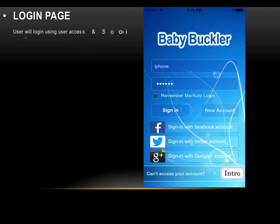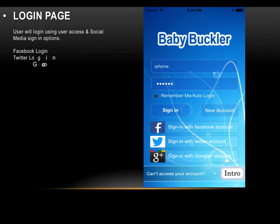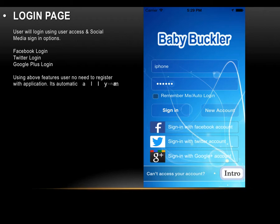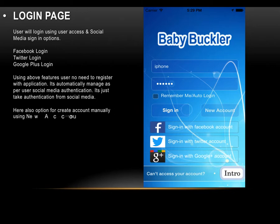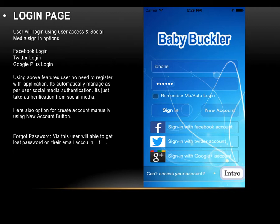Once the intro is completed, we reach the login page. Here users can log in using their credentials or social media sign-in options including Facebook, Twitter, and Google Plus. Using these options, users do not need to register manually — authentication is handled automatically via social media. There is also an option to create an account manually, and users who have forgotten their password can recover it via email by clicking 'Can't access your account.'